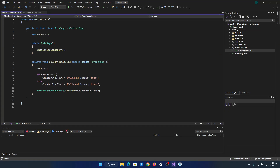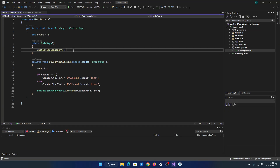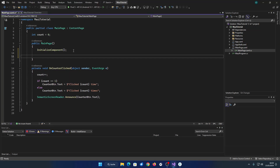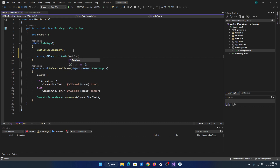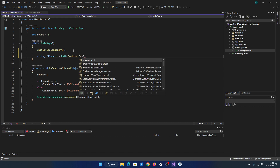To write or read a file in .NET MAUI on Android, you need to go to your C# code. First, we define the path, name, and file type like this.